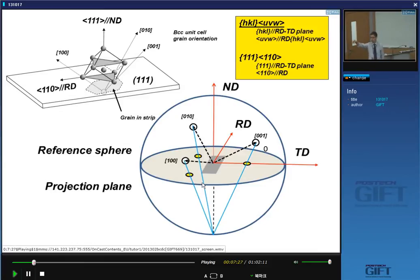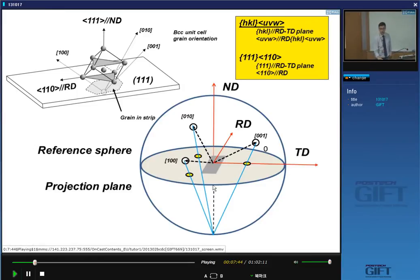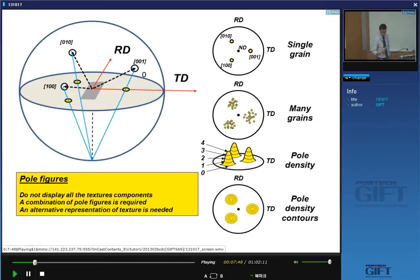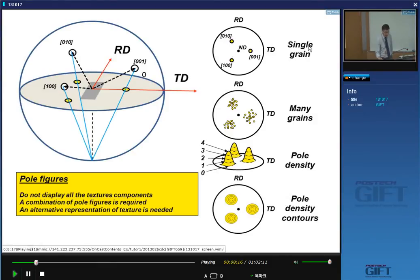I can do this for many grains — measuring each grain and putting all these [001]-type poles on this plane using the stereographic projection. For a single crystal, the stereographic projection gives a circular plane with three points — what we call poles — representing the orientation of that single grain.